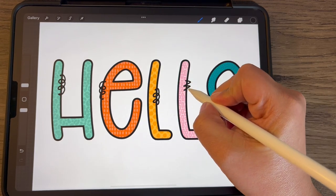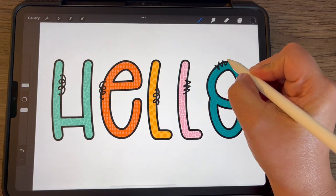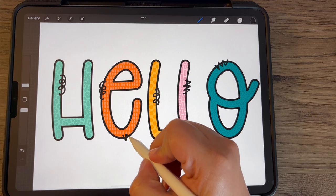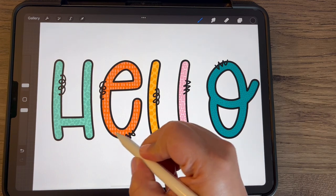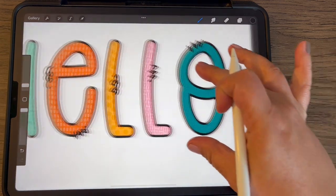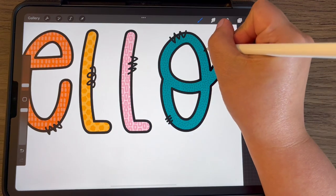One might be a zigzag that you add. And you're adding these just on the edges on the outline that's overlapping. Some just add lines.